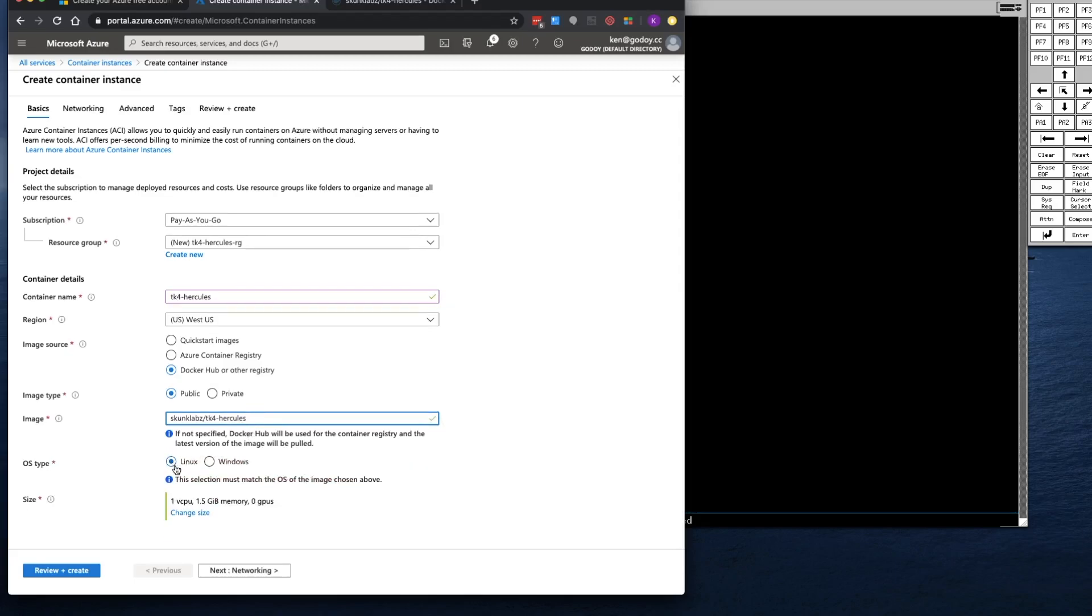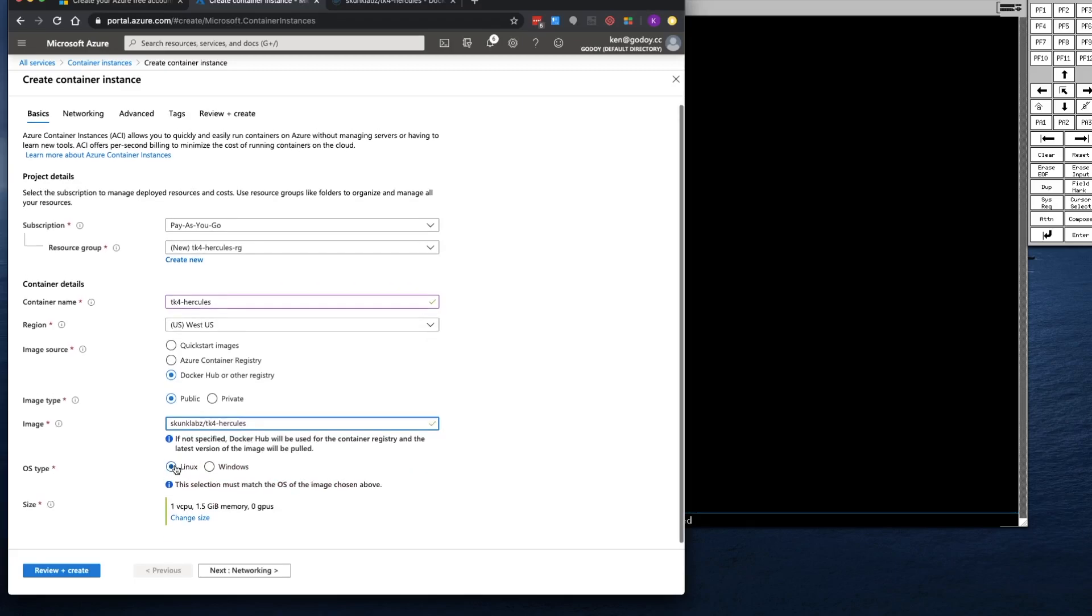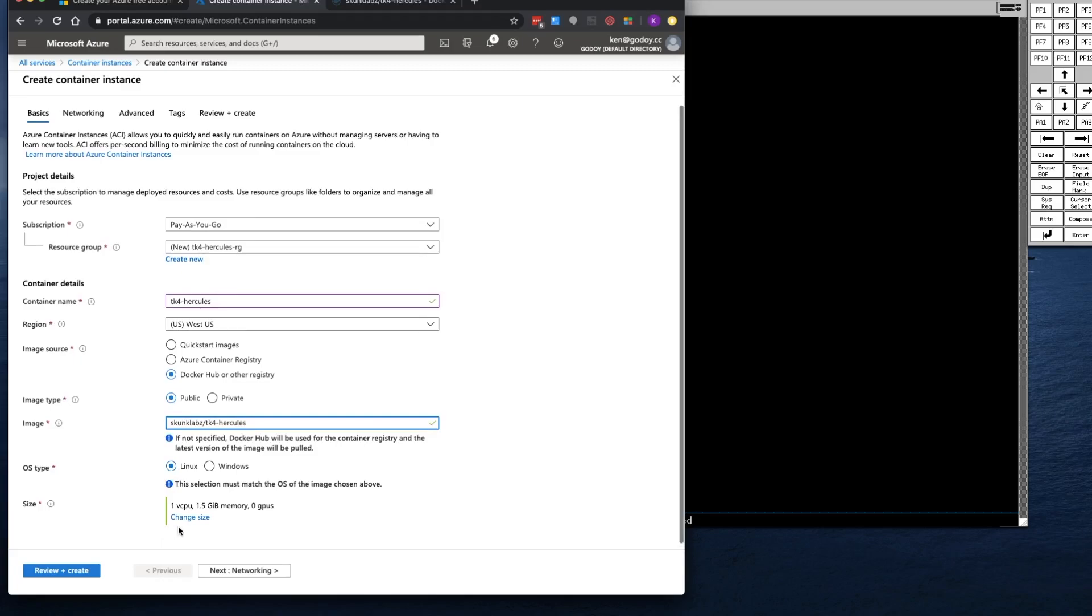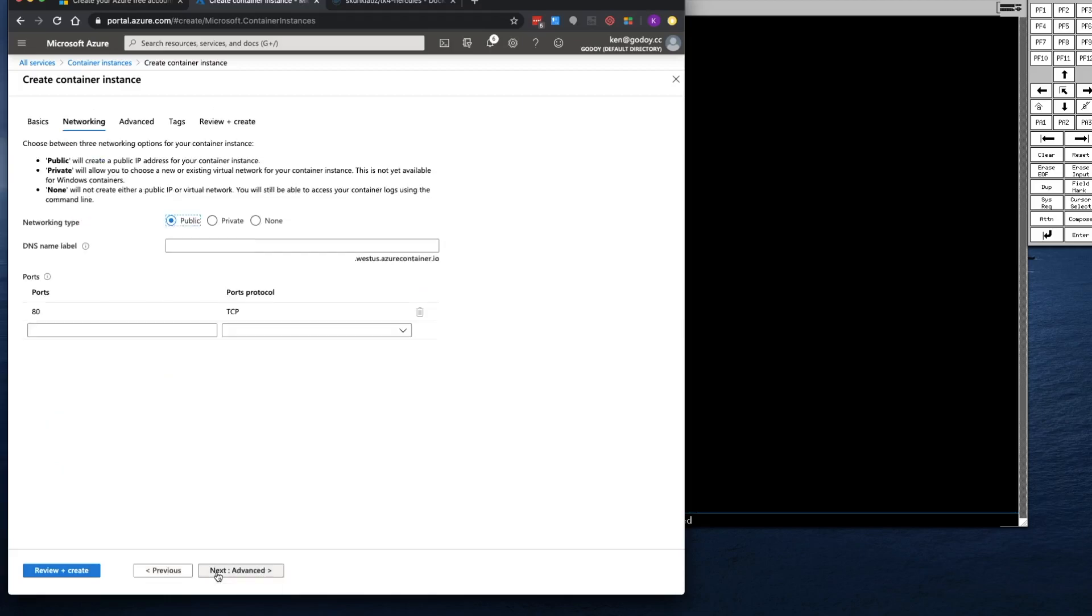This is going to be Linux. And I'm going to leave the sizing at 1 vCPU and 1.5 gigabytes of memory. I'm going to go ahead and click Next.